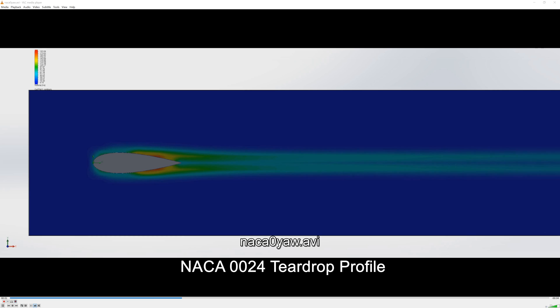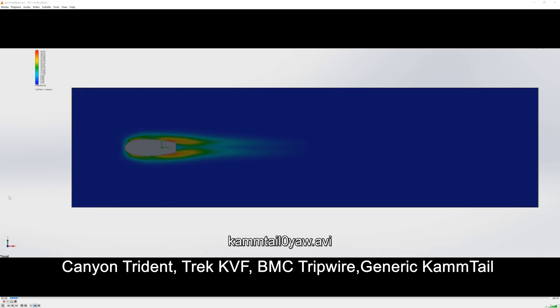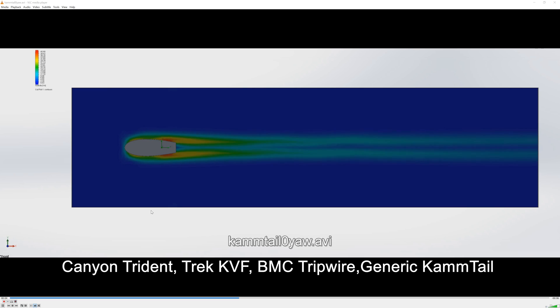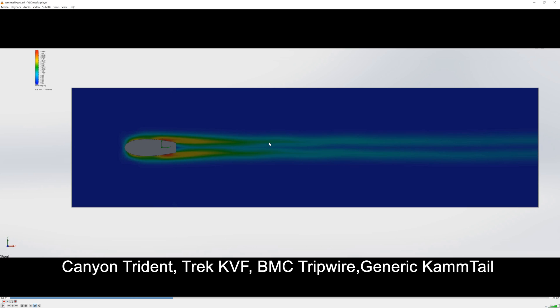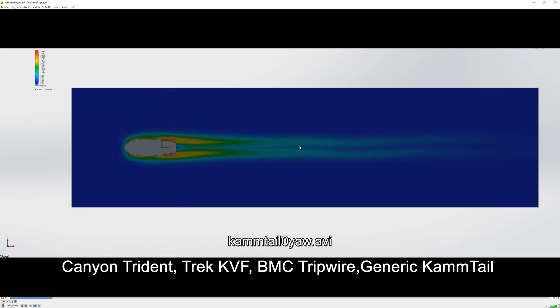If we go on to the next one which is the cam tail profile so Trek KVF, Canyon Trident, BMC tripwire, on the face of it it looks fairly good until I go and pause it here. Here you can see and if you look carefully as it runs the turbulence generates periodically and that's because the pressure fields set up and then collapses and that causes rippling effect and rippling effect slows you down.